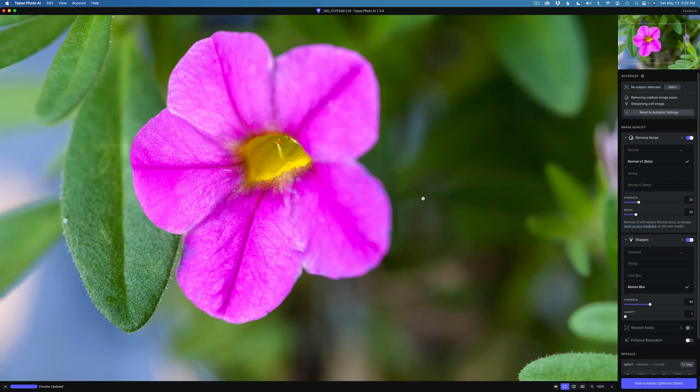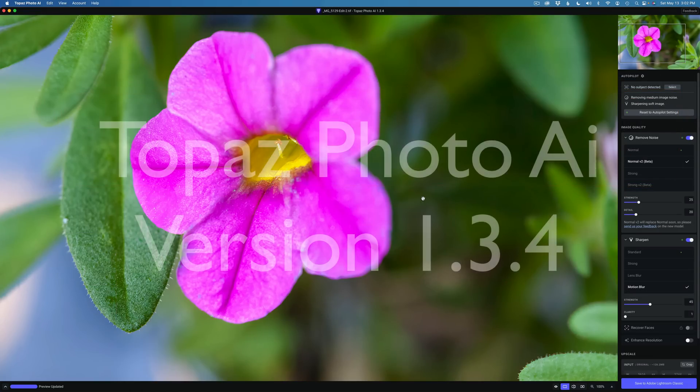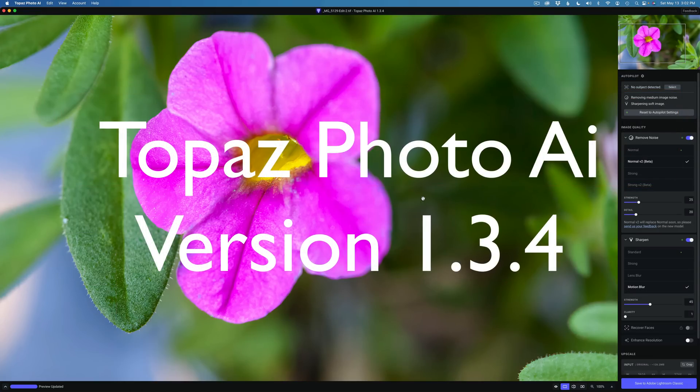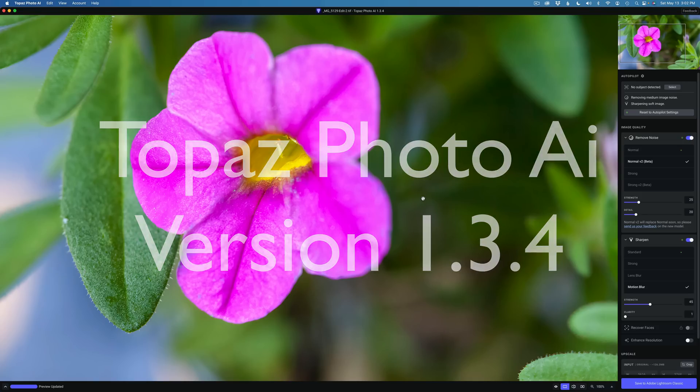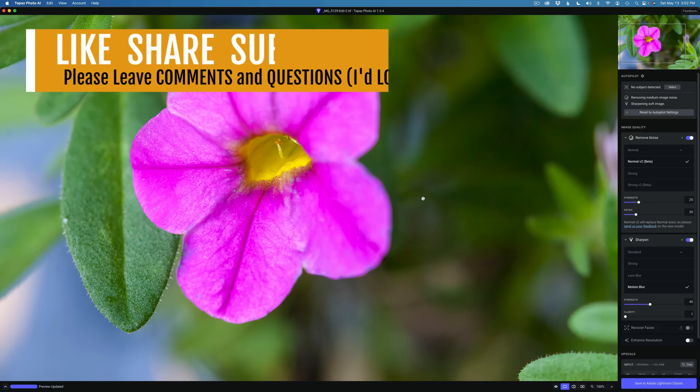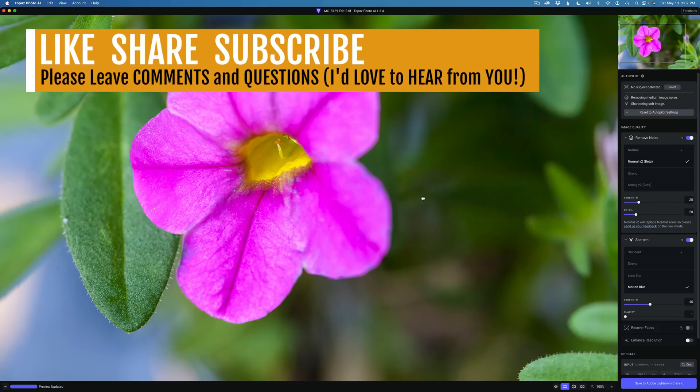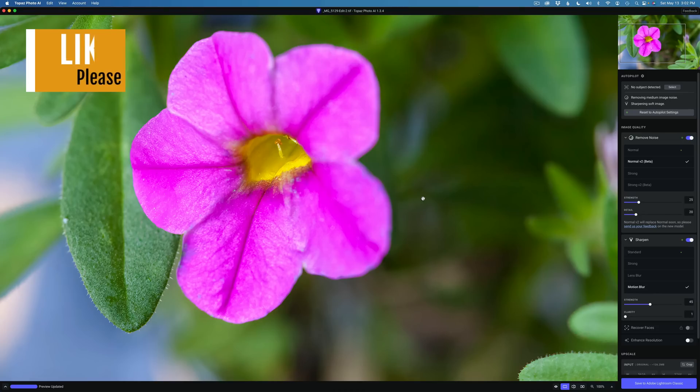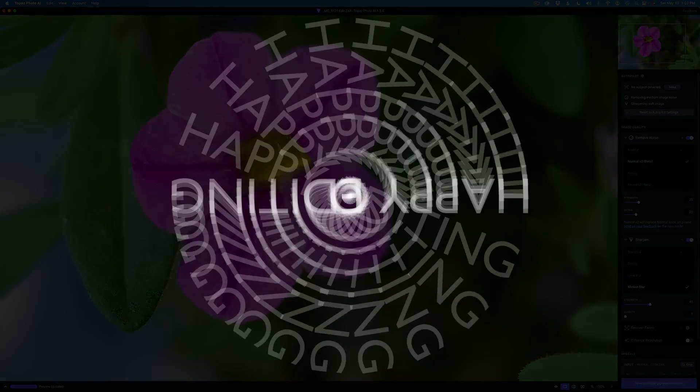Well there it is everyone. This is the latest version for Topaz Photo AI version 1.3.4. Just some observations. I wanted to show you these two new noise removal models version 2, which will soon replace the original noise removal models. Hey, if you enjoyed the tutorial today, please give it a like and share it with your friends. And if you're not yet a subscriber to this channel, please subscribe. Click that bell notification icon. Then every time I upload a new tutorial, you'll get notified. I want to thank each and every one of you for joining me today in the joy of editing with Dave Kelly. And I will see you all right here next time. But until then, happy editing!